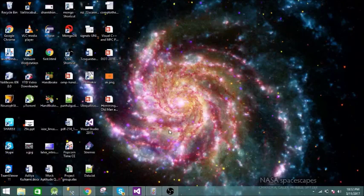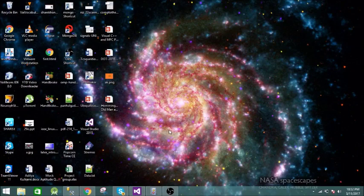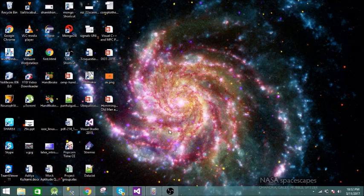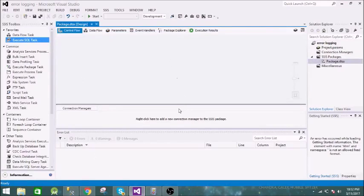Welcome to this video where we are going to see what error logging in SSIS is. This will be a short video focusing on the overview of this logging system. We have a package called 'error logging' and in this package we are going to execute a SQL task.